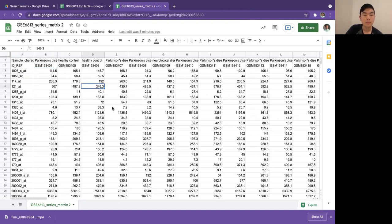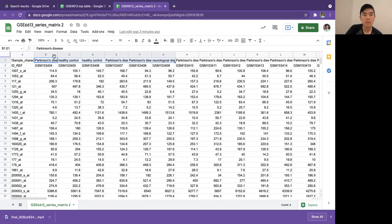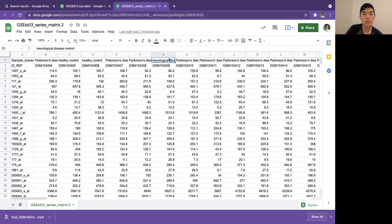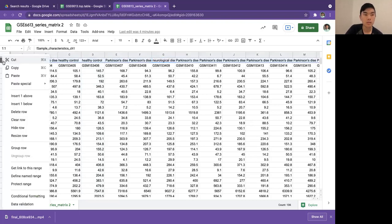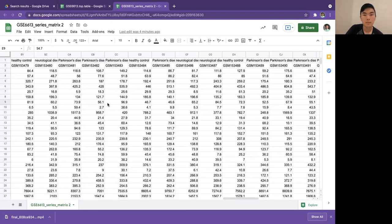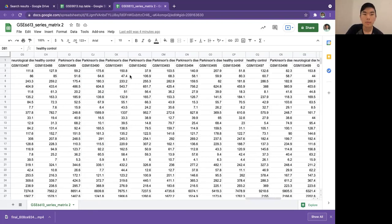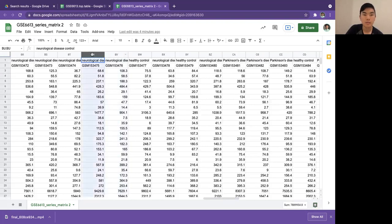One thing you'll probably want to do is group the Parkinson's disease and healthy controls together. Right now it's kind of split up like Parkinson's, healthy, healthy, Parkinson's, Parkinson's, neurological. You probably want to group all the Parkinson's together. One way to do it is to manually drag, you can drag this around.